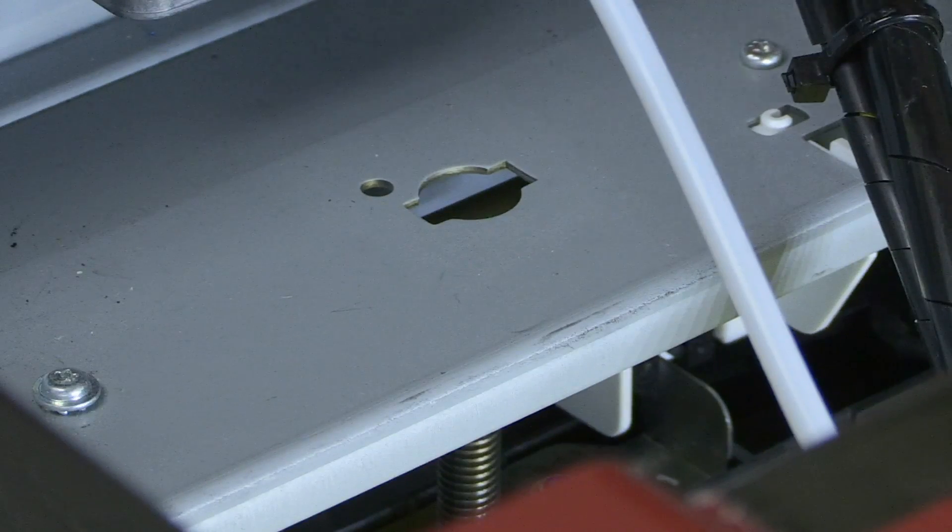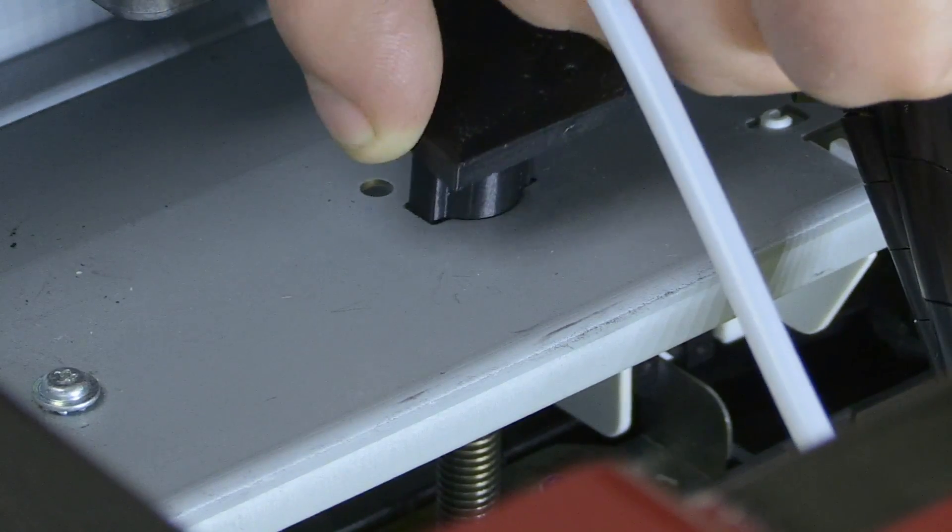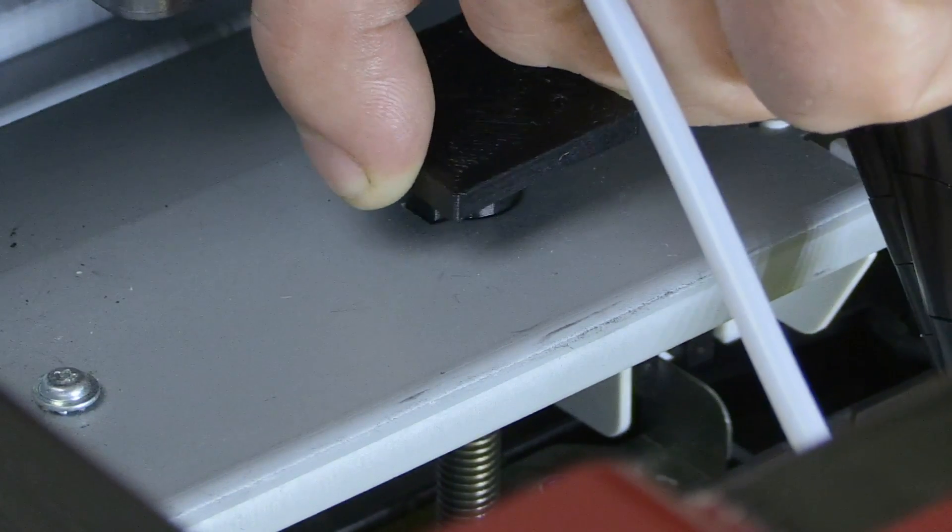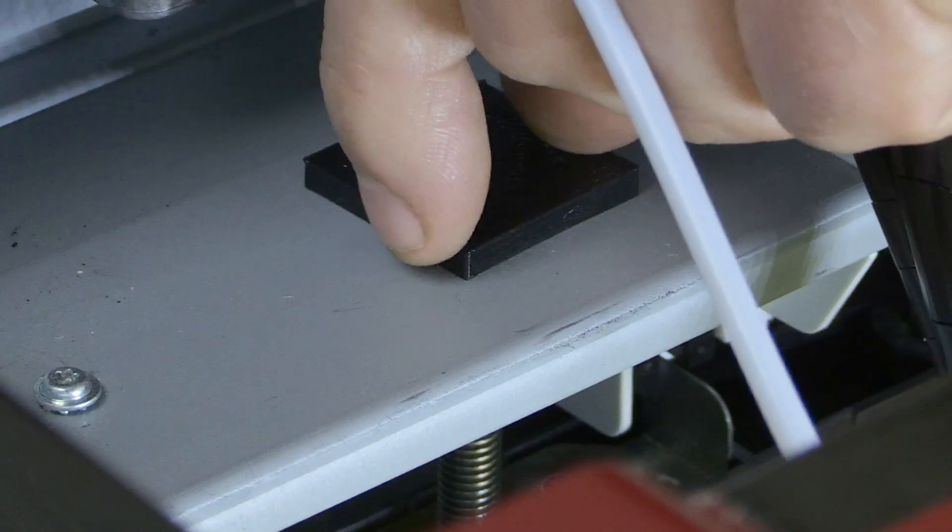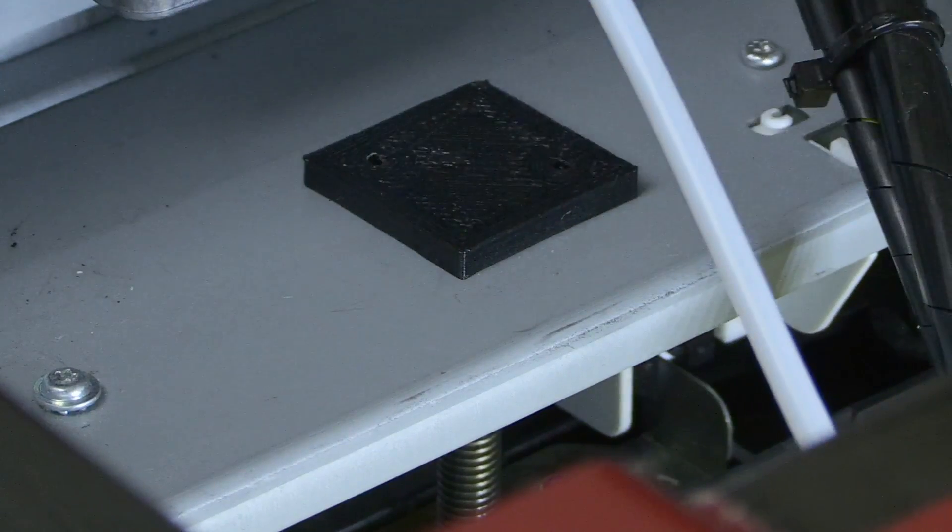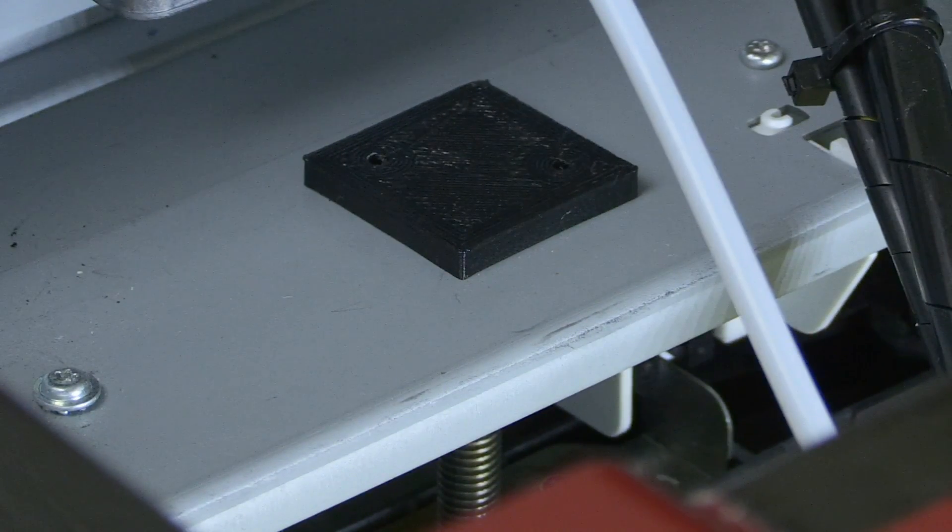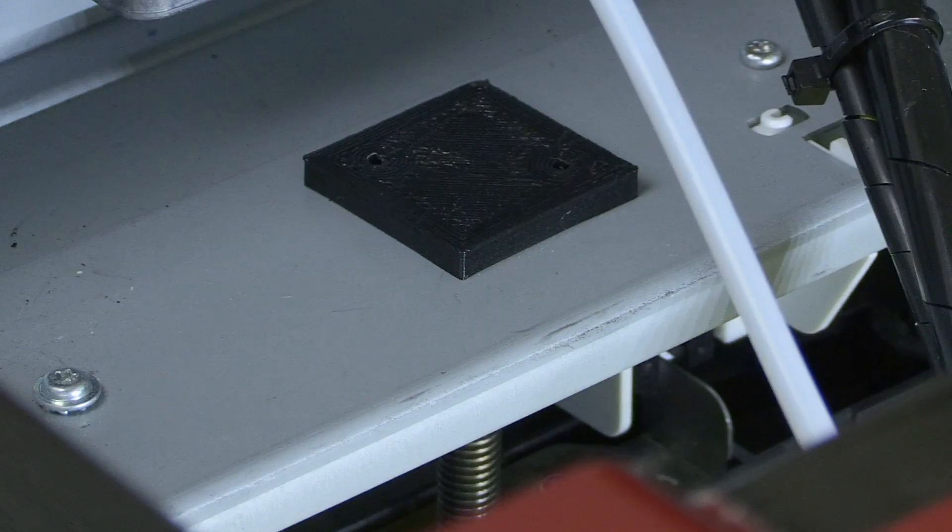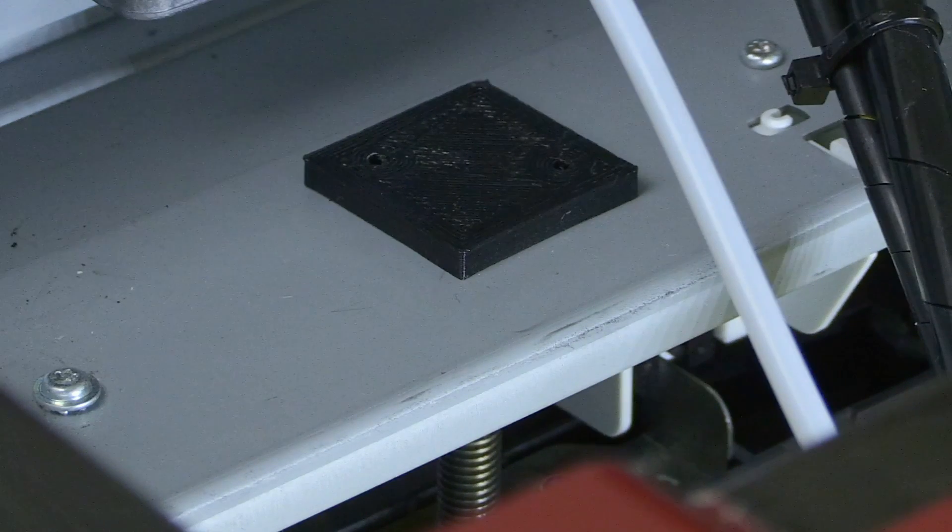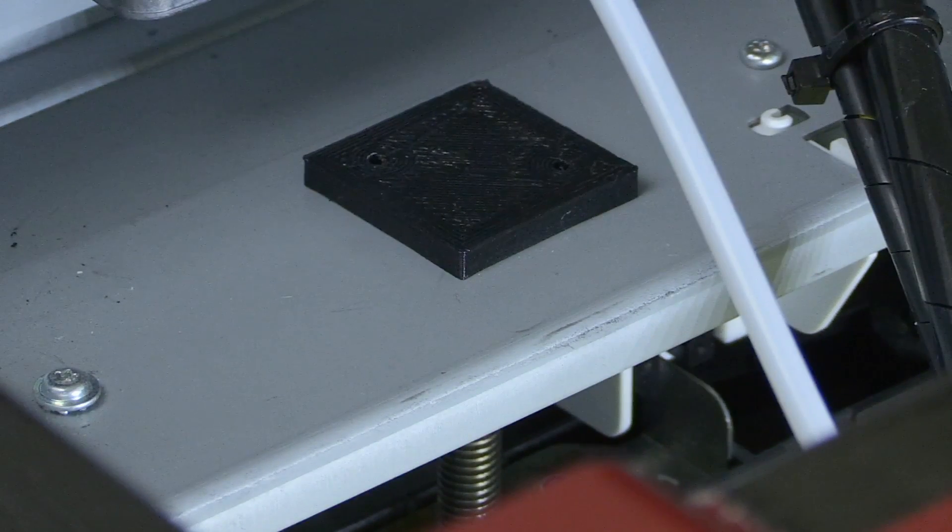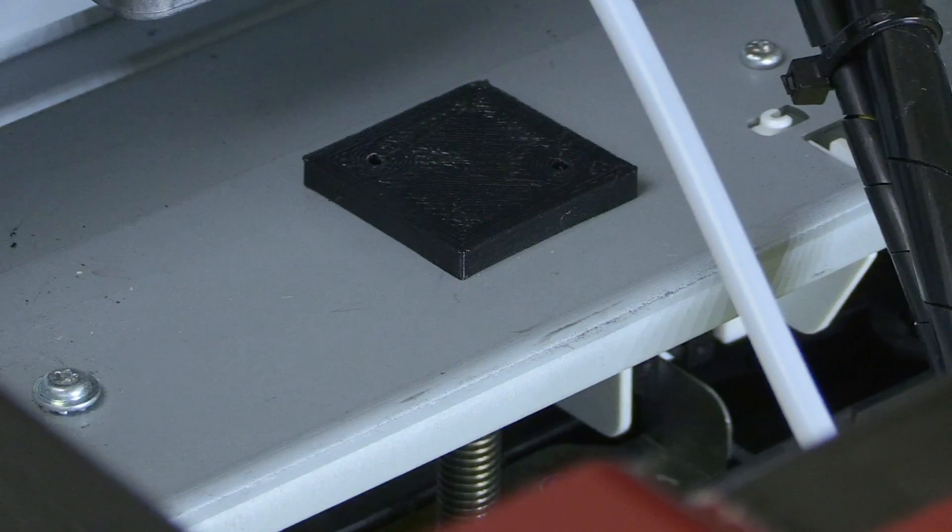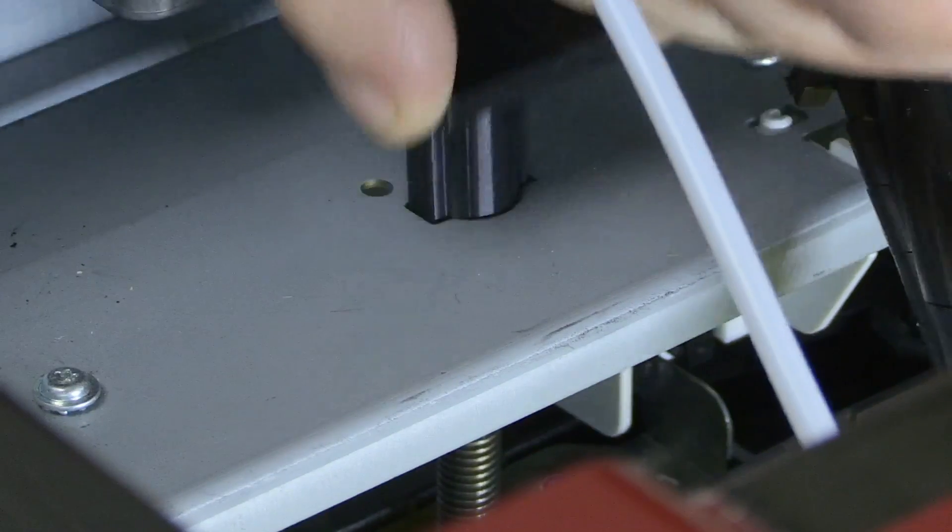Well, you can install a 3D printed part that prevents the threaded rod from swinging around. It even looks like the people of XYZ printing have been thinking of this from the start, because in the casing of the printer they already drilled the holes to mount the piece in, but it is just not there.